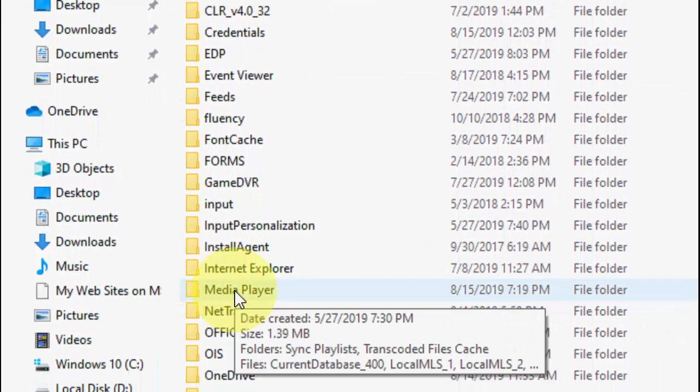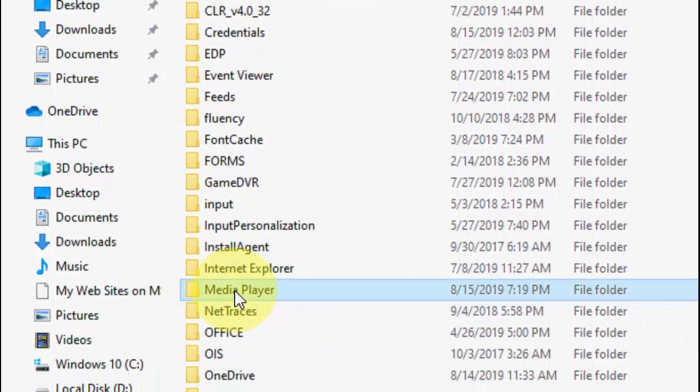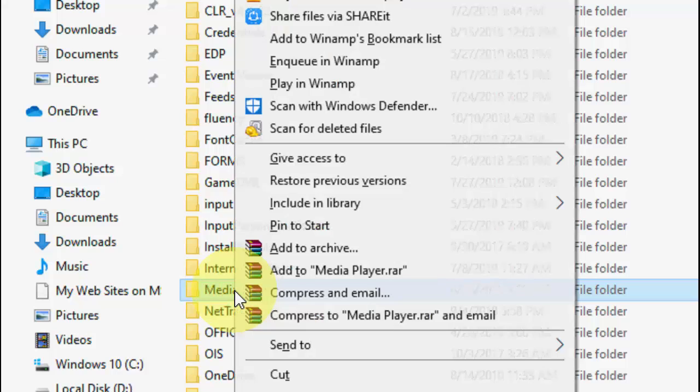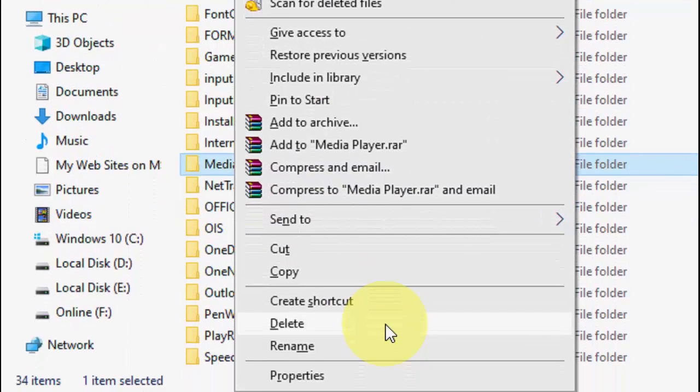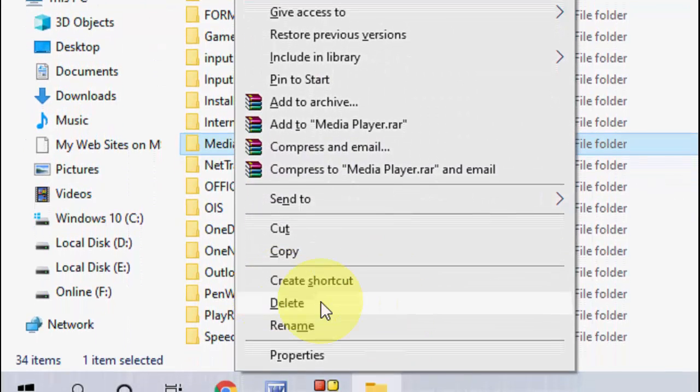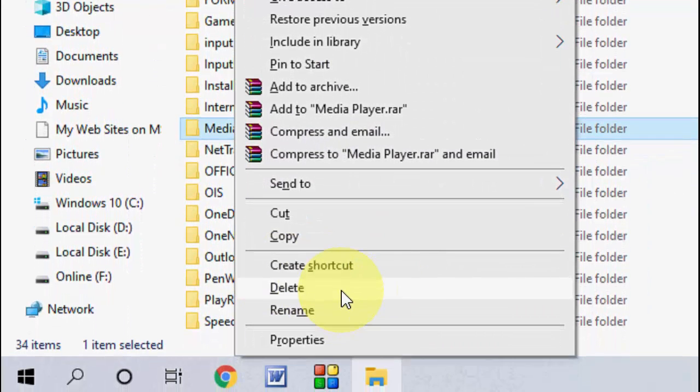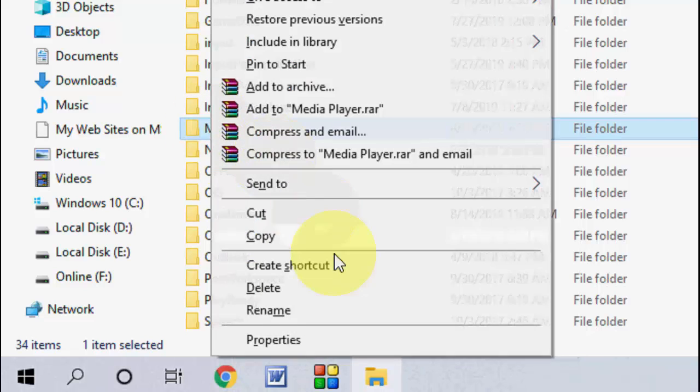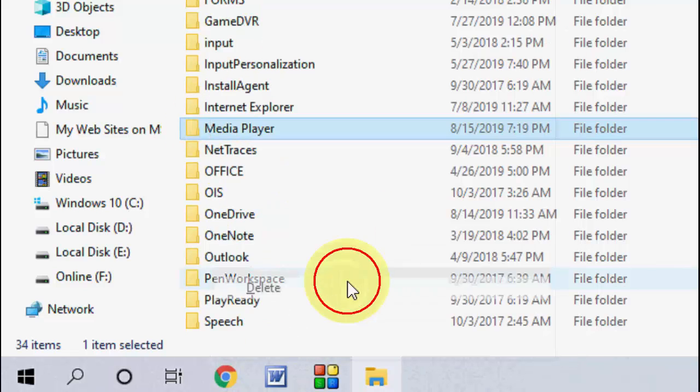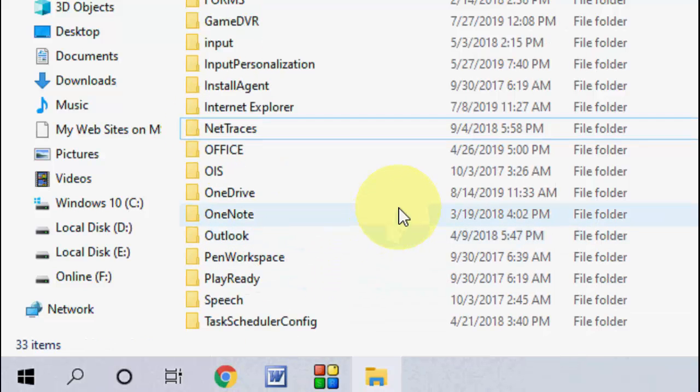Select the Media Player folder, right click on it and delete. Select the media player and delete it.